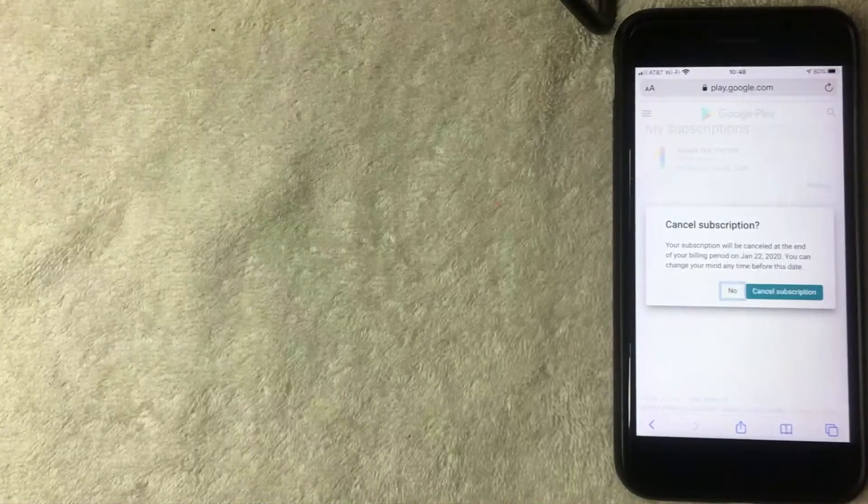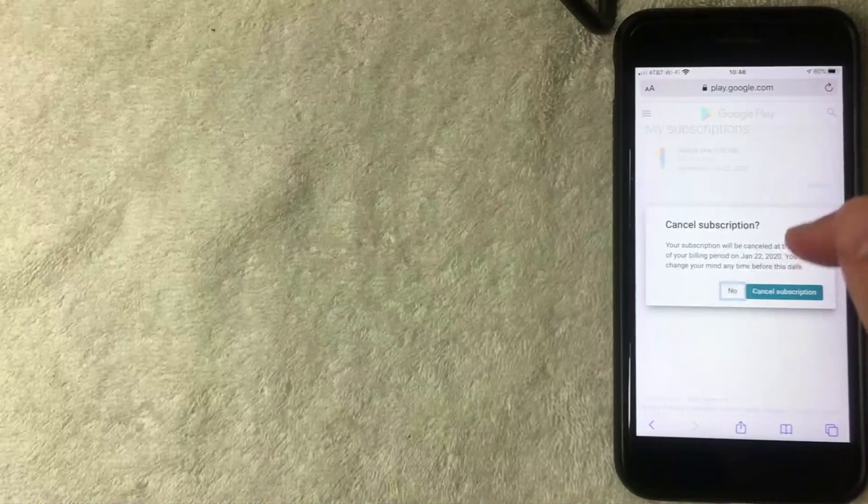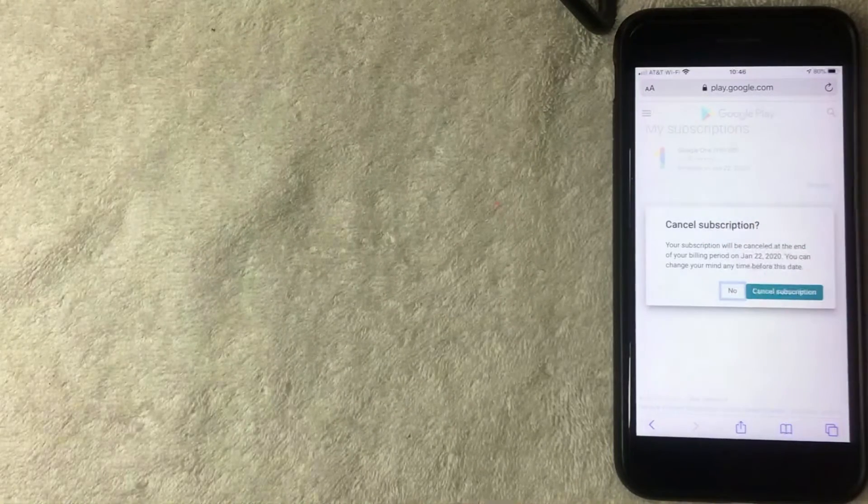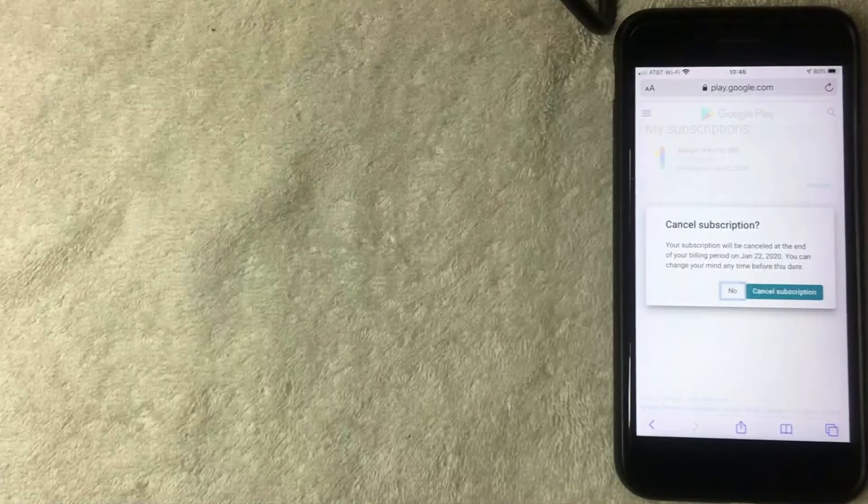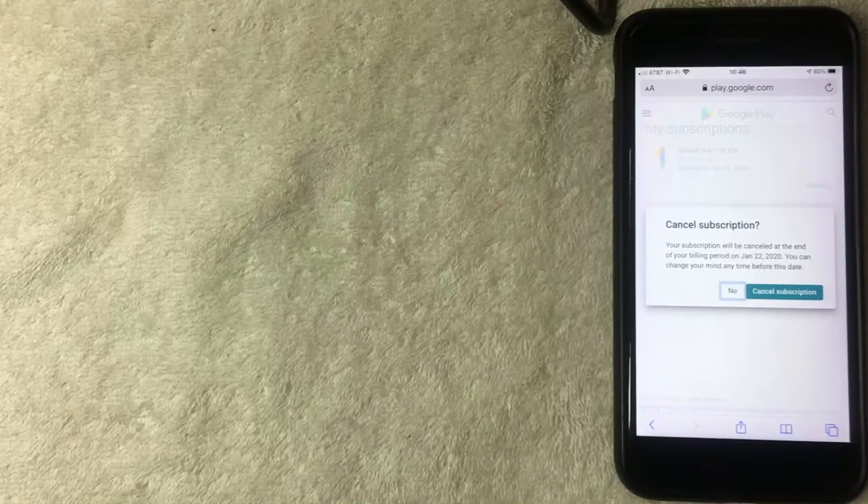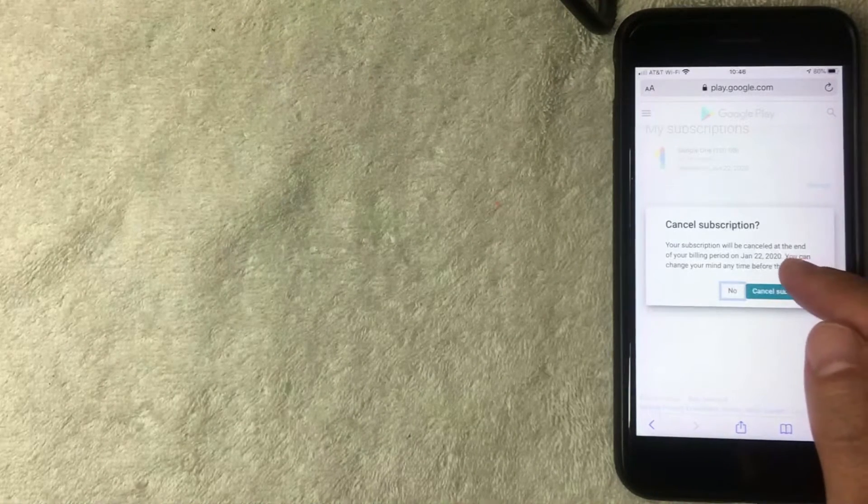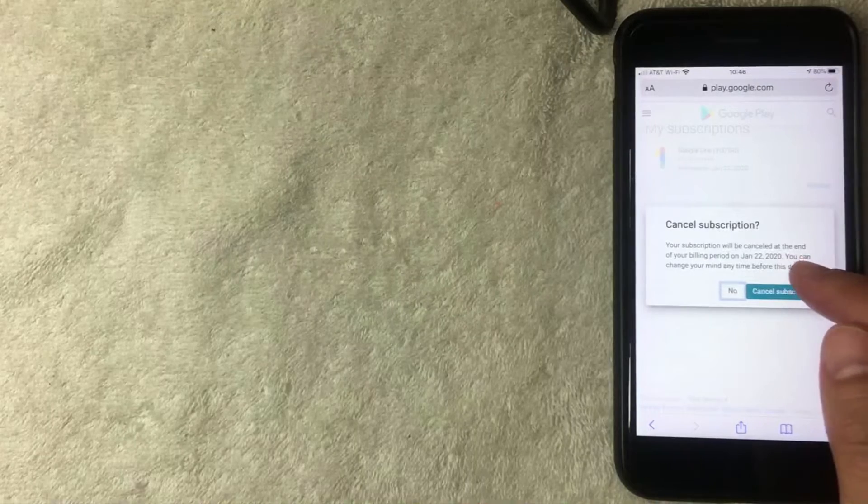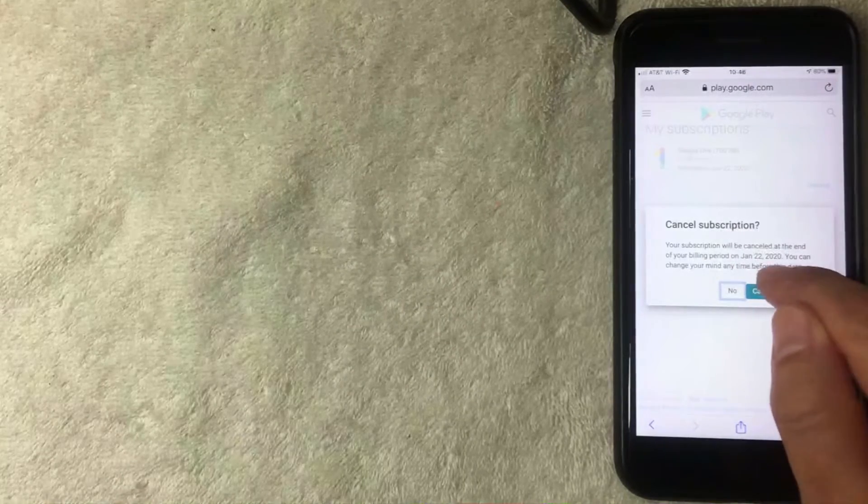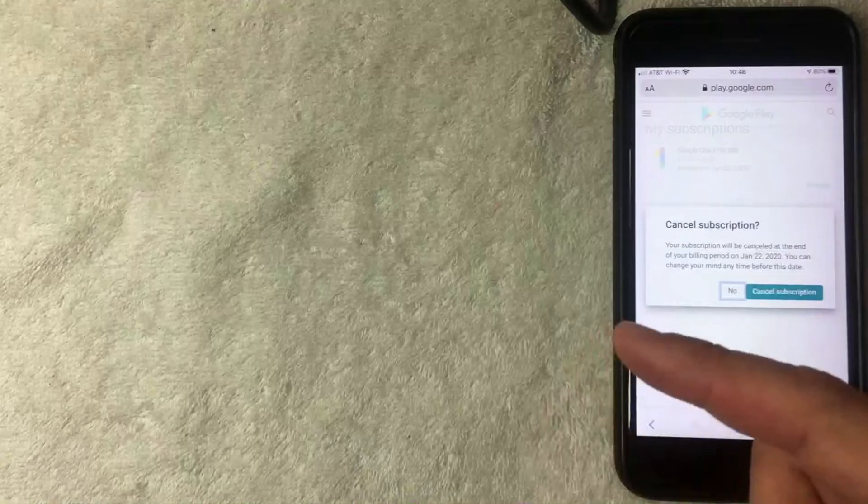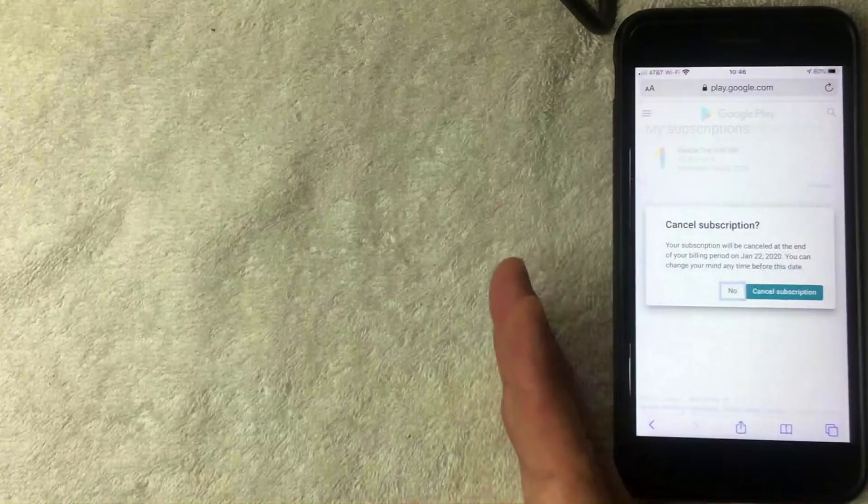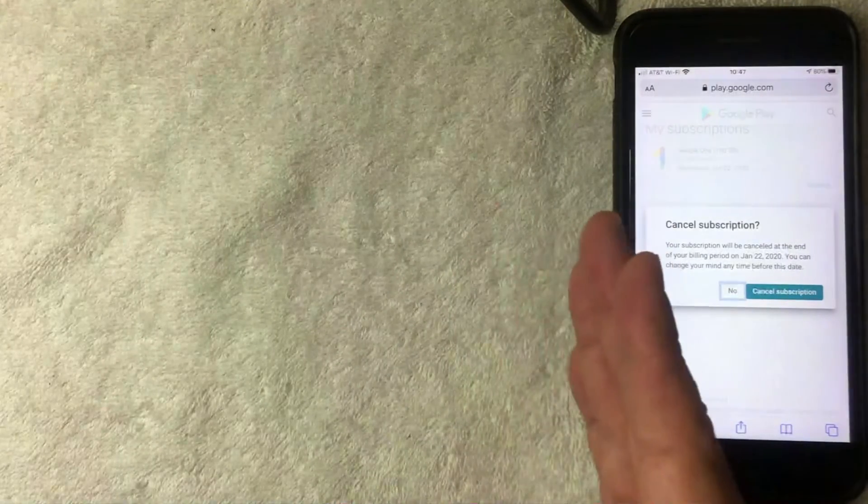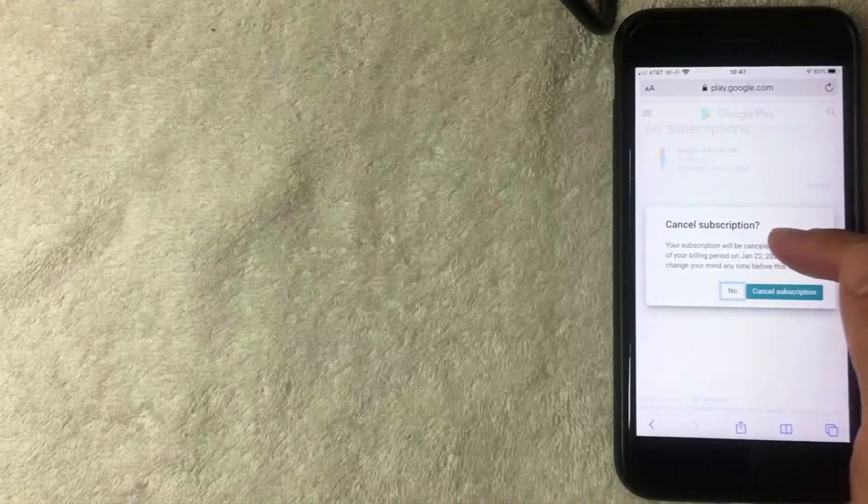I went ahead and clicked there, and you'll get this warning right here saying 'cancel subscription.' Depending on the app and when you signed up, the actual cancellation would usually happen at the end of the billing period. For this one, I'm recording this on January 10th and it's saying that my billing period would end on January 22nd, so I'll continue to have access to the app up until the next billing period. At that point the subscription would cancel, so be sure to read through that before you confirm.